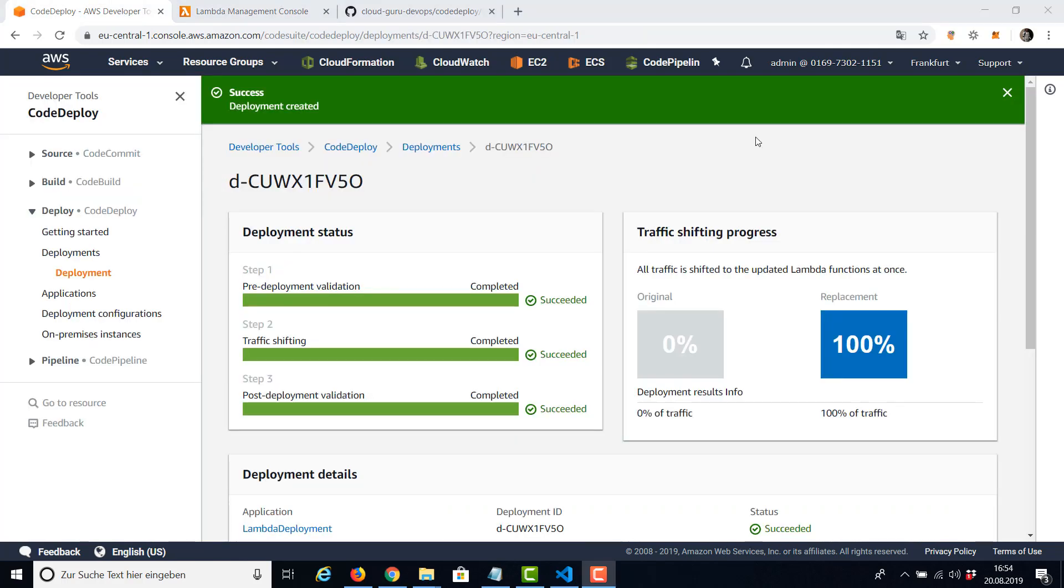Also one more note. This example just deployed an existing version, a new version but already existing. To really create or compile or check out and deploy a new version, we will need CodePipeline.